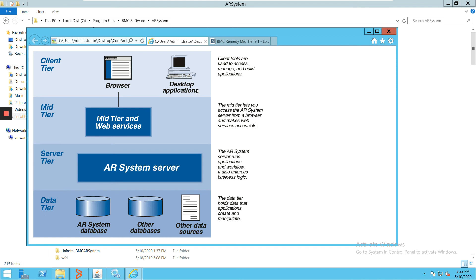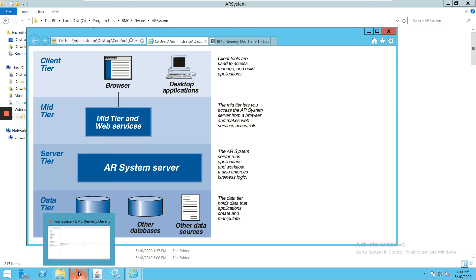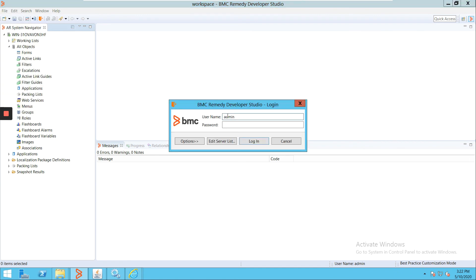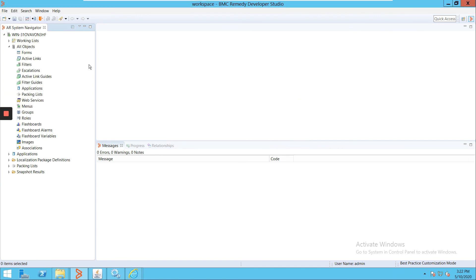Now the User Tool, which is a thick client, is not being used. Similarly, we have some other tools which are now legacy tools. We don't use them as of now. There is one specific tool which we use, and that's called Developer Studio. I can show you this.